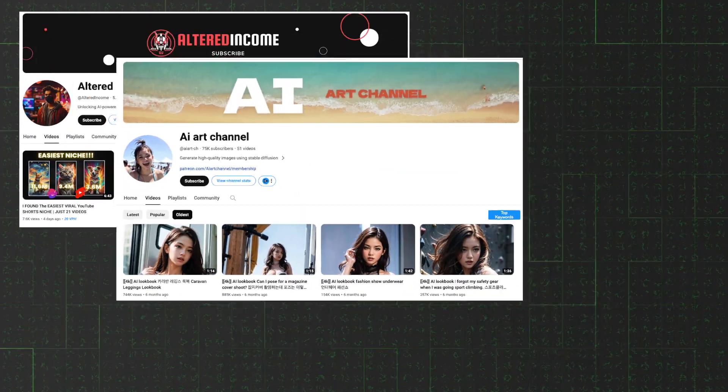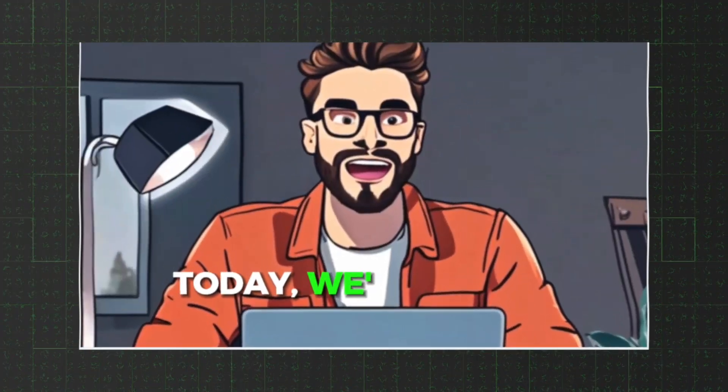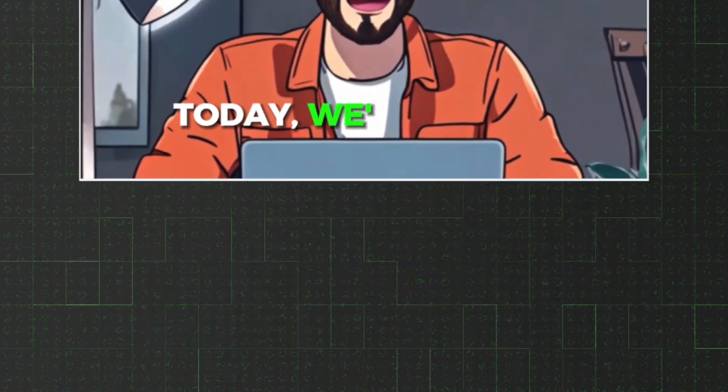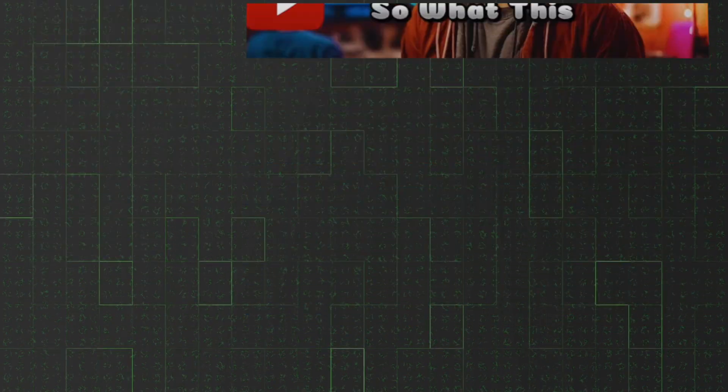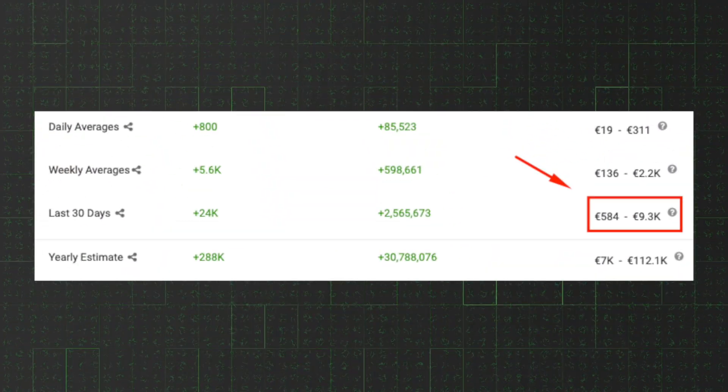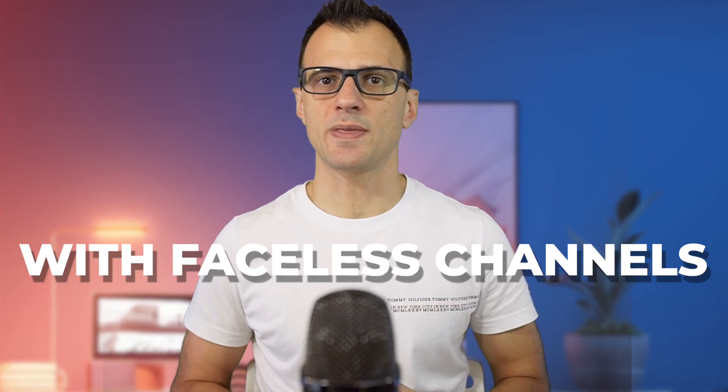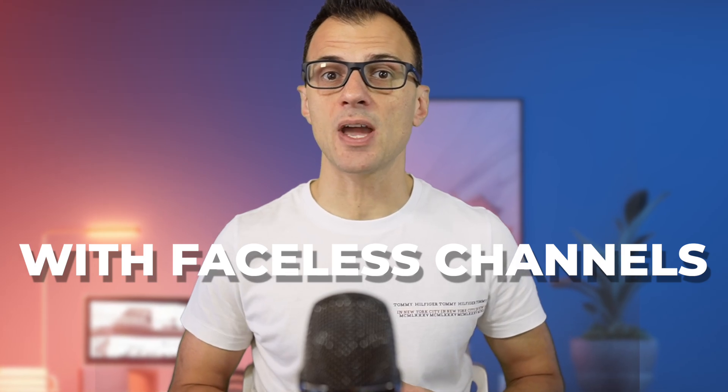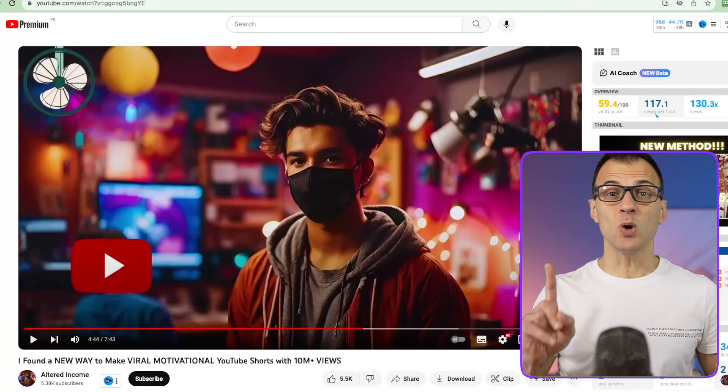All these channels are less than one year old, they all make faceless videos, they all use AI, and they're all earning thousands of dollars per month with these faceless channels and faceless videos. Step one is to generate an avatar.